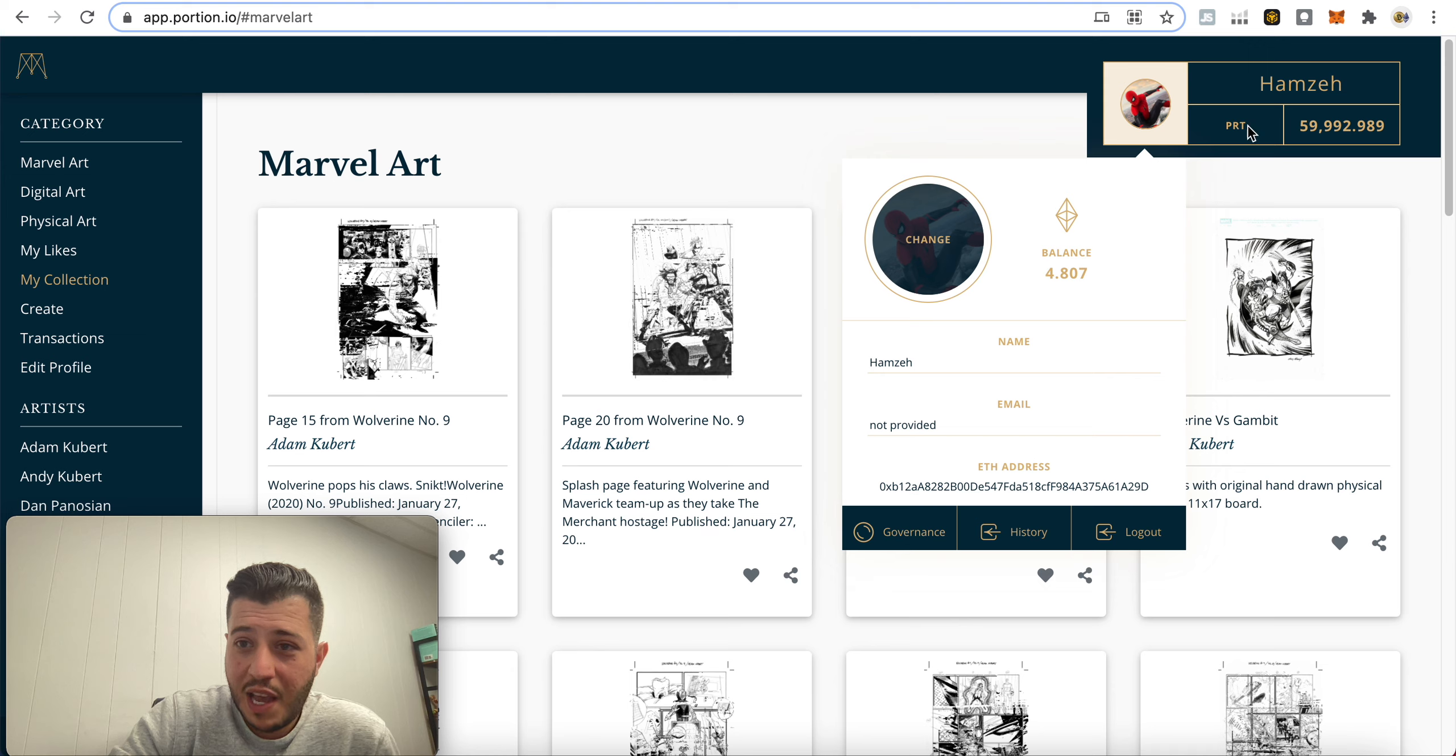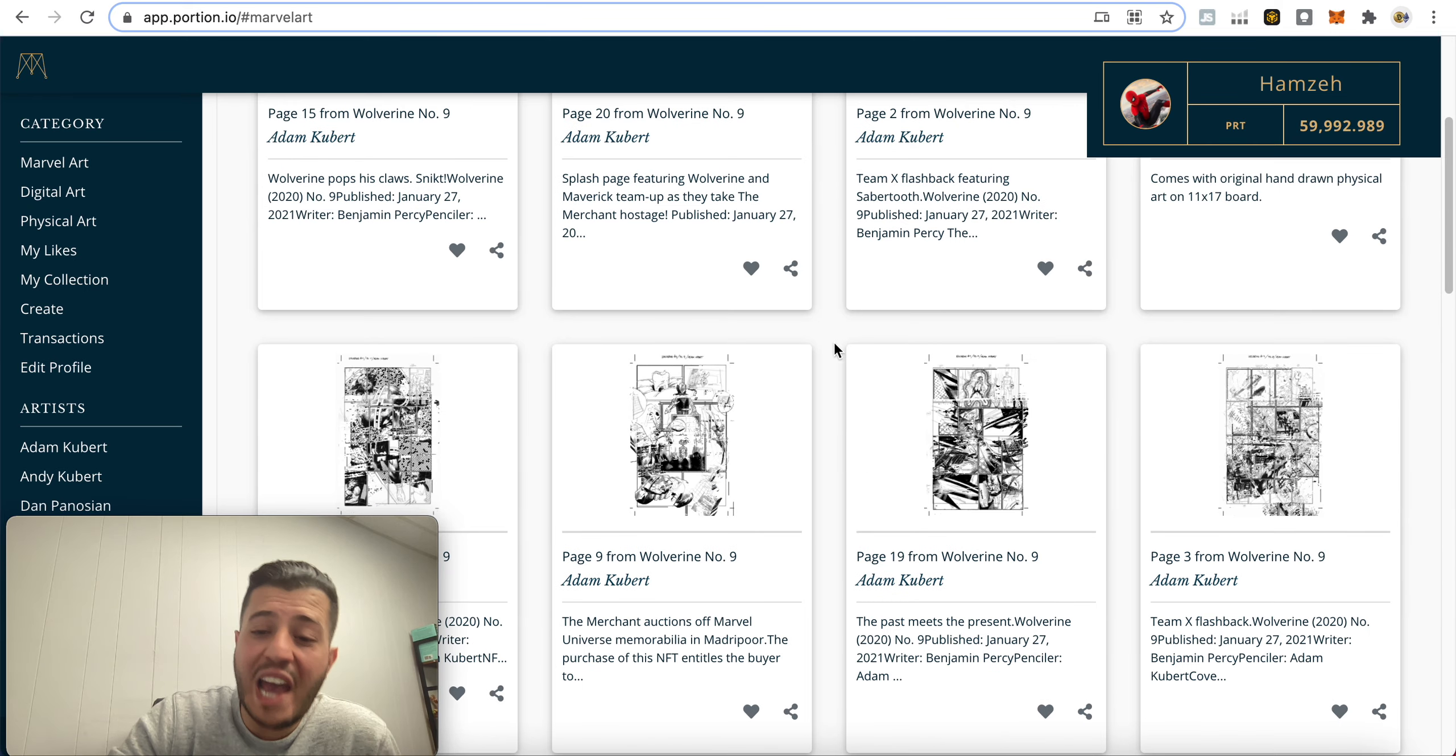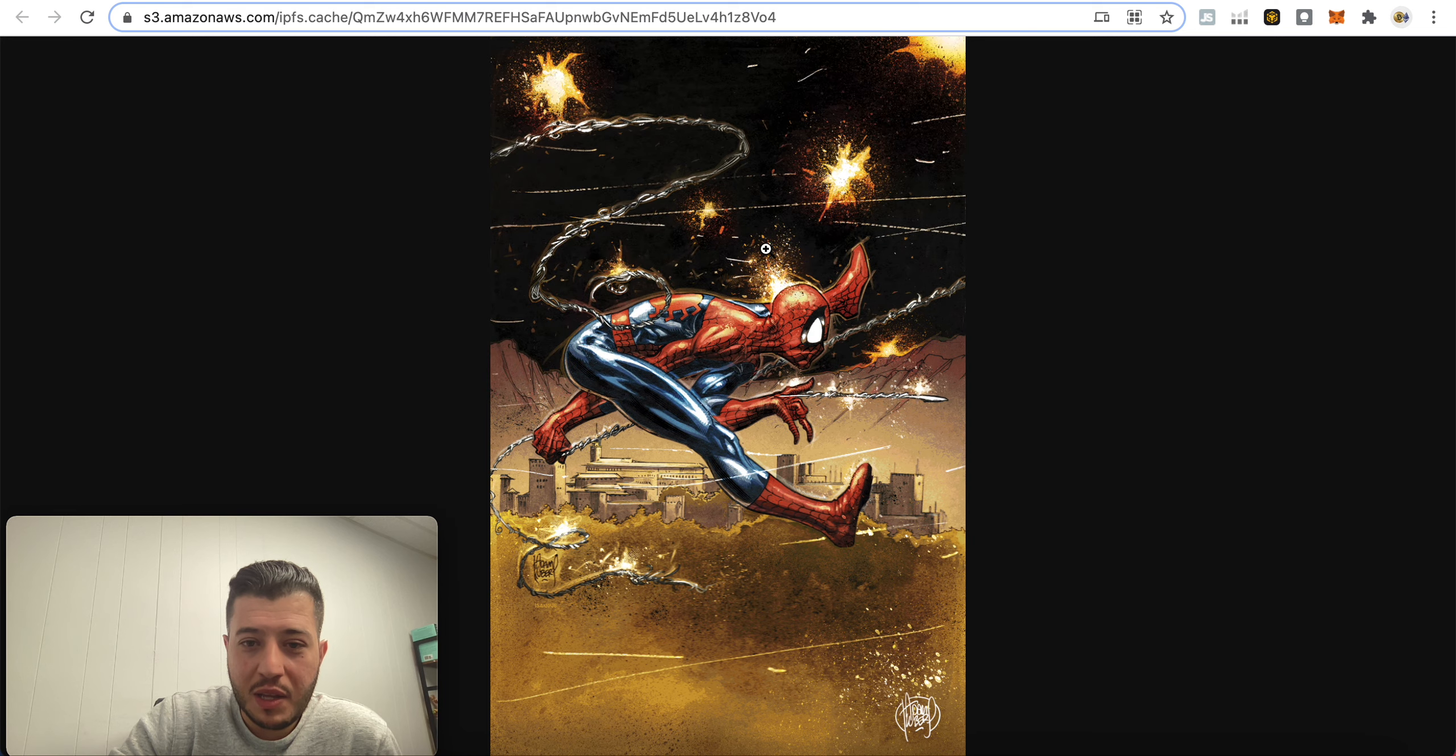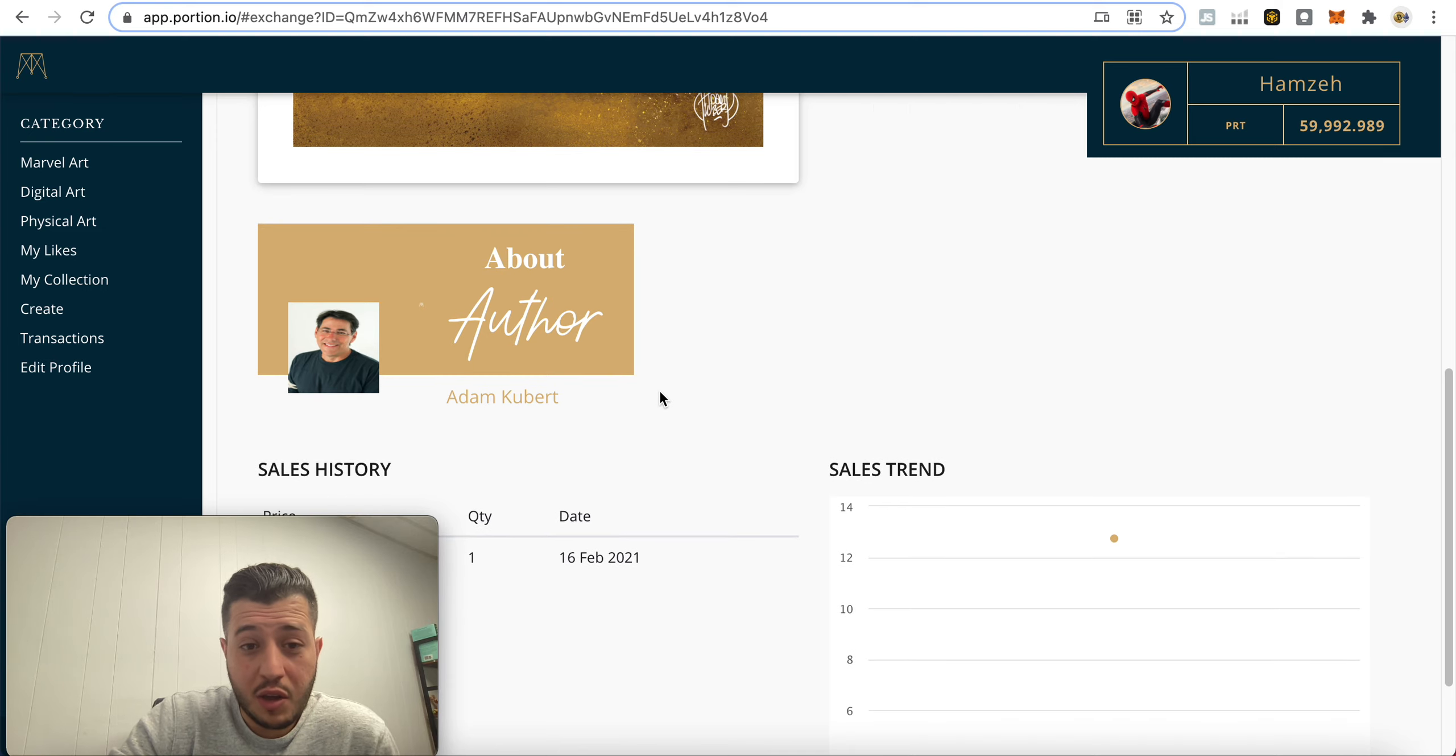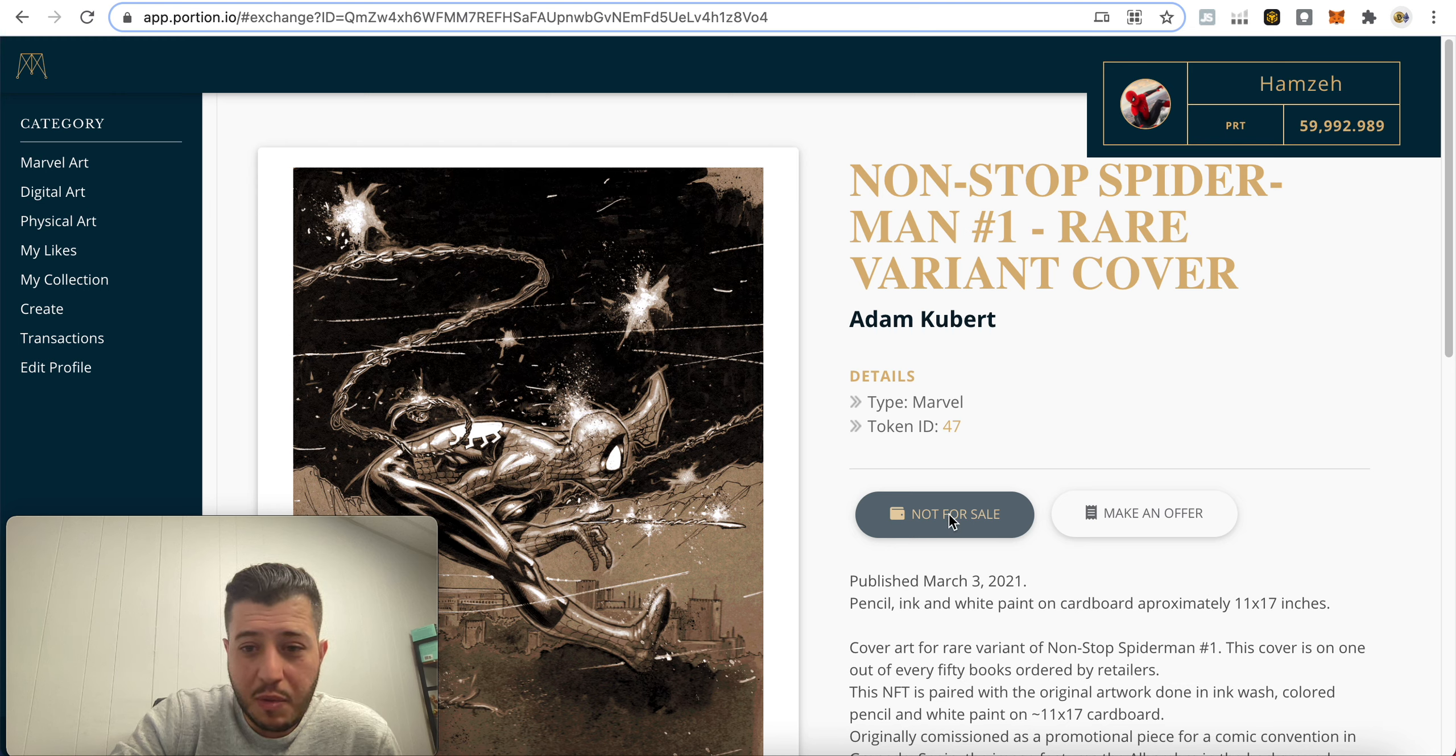So you see my name right here, I changed it to the Spider-Man and I have some PRT tokens. I told you guys I bought some. So if you go to Marvel art right here, you can see their art. They have Wolverine, they have Spider-Man which I'm dying to buy but it's sold already. Look at this. I know guys I'm a nerd, but this is one of my favorite NFTs. And the authors that are involved in this project are real Marvel authors. So this is the real deal guys.